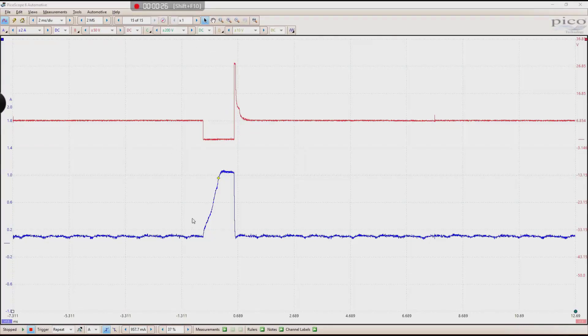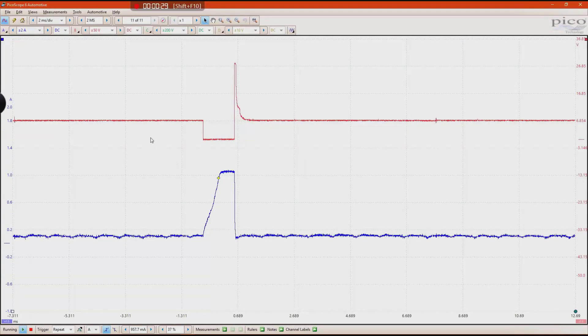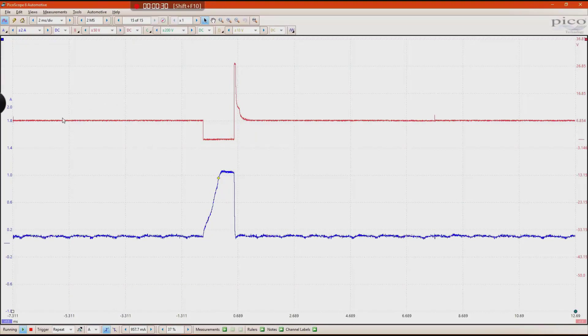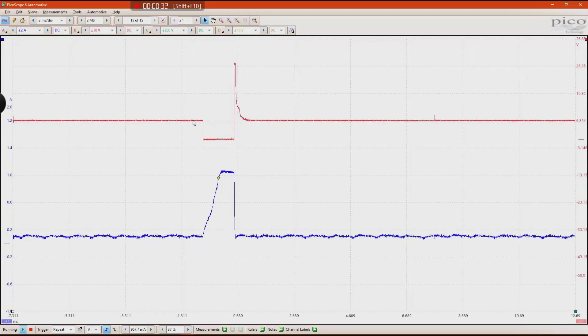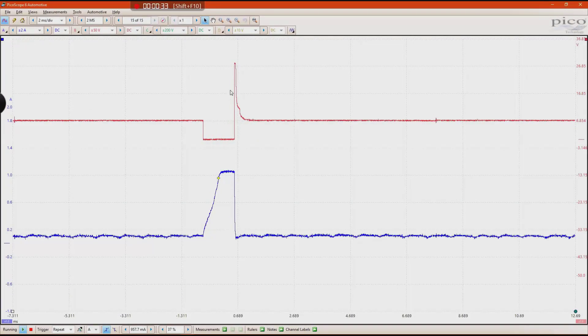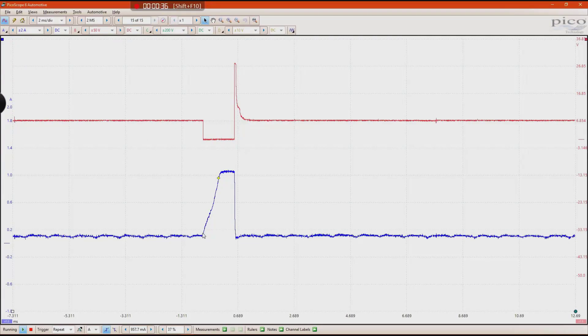In this capture, we are scoping a fuel injector. On channel B is injector voltage, and on channel A is injector current.